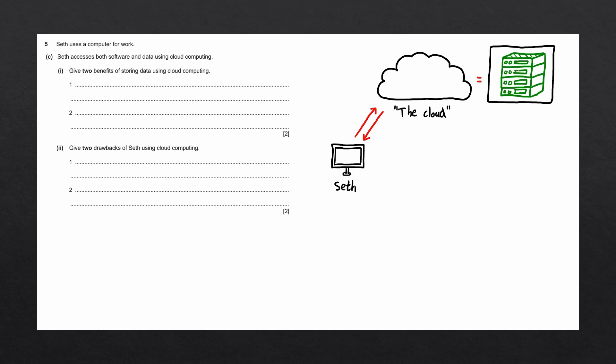Some servers are used for storage, some servers are used for computing power, some servers are used for specific software. Regardless of the type of server, it will always connect to the internet, and those servers can be accessed remotely by Seth.